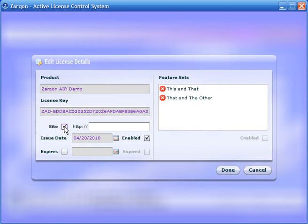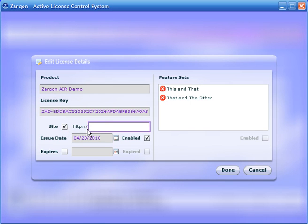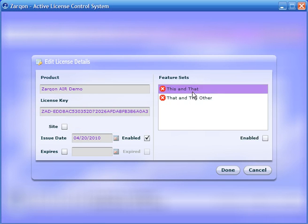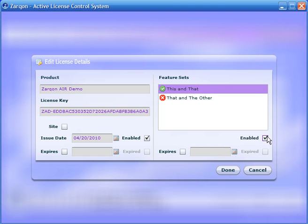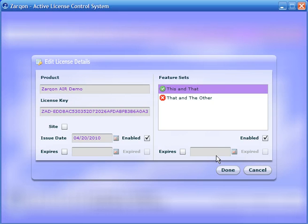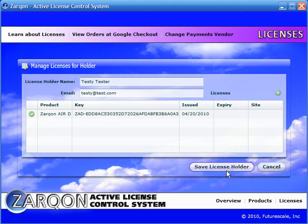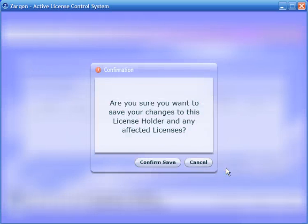Now if this were a Flex application, we could make this a site license and tie it to a specific website. But it's not. This is an Air application running on the desktop, so we're tying it to a specific user. And we'll enable a feature set, and we're done. We're going to save that license holder and their licenses.